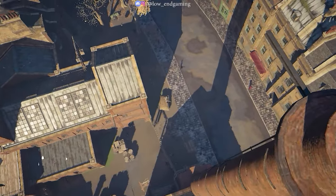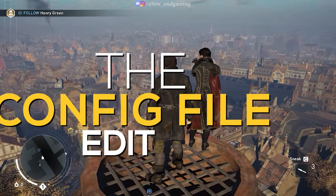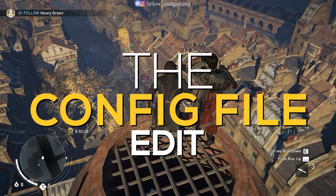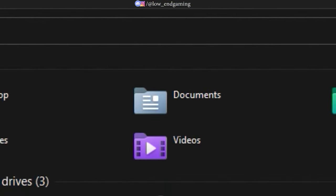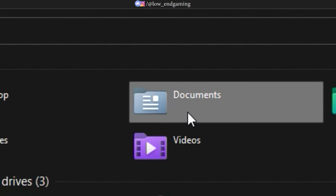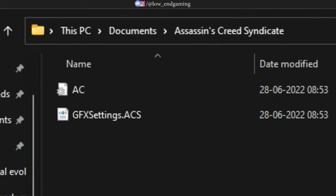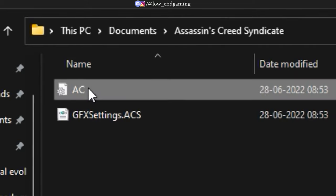For step 2, we will edit the config file of the game. For the config file of the game, go to My Documents, Assassin's Creed Syndicate. Right-click on AC.CFG file and open it with Notepad.